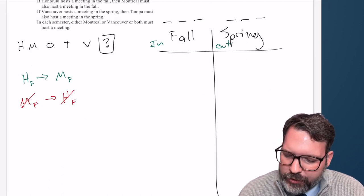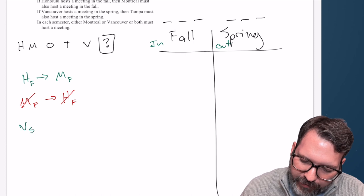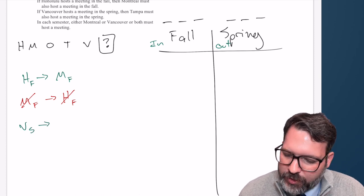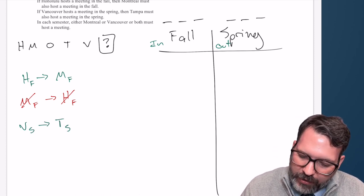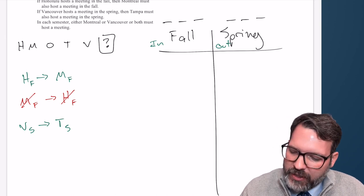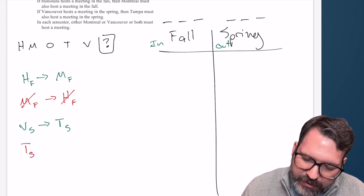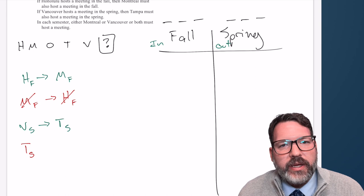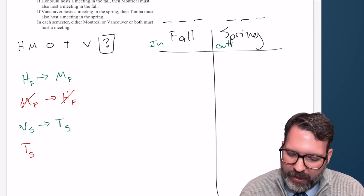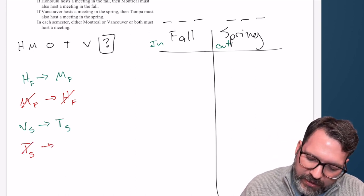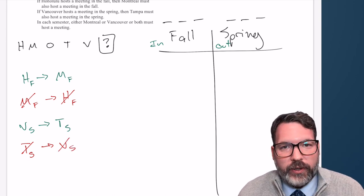The next clue says if Vancouver hosts a meeting in the spring, then Tampa must also host a meeting in the spring. So: if V is in the spring, Tampa is in the spring. Again, I want to be careful — I'm not going to say 'if Tampa is in the fall.' Instead: if Tampa is not in the spring, then V is not in the spring.